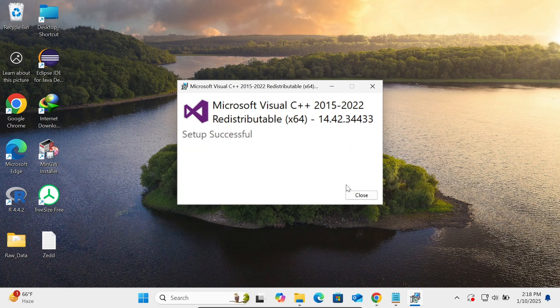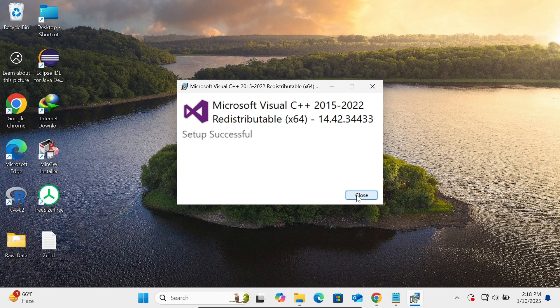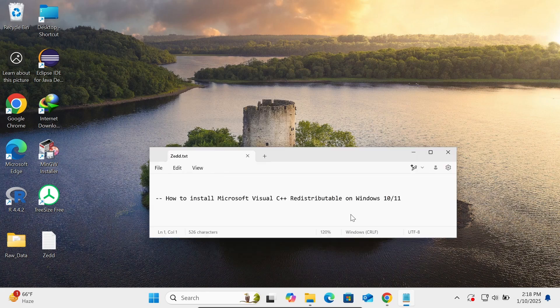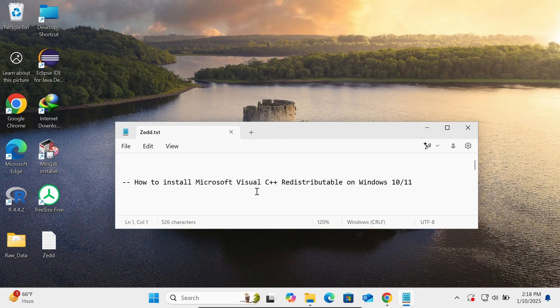Setup successful! Click Close. This is how we can install Microsoft Visual C++ Redistributable.